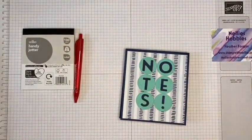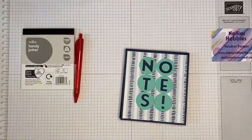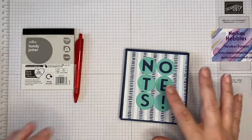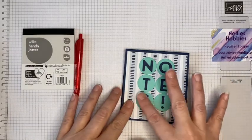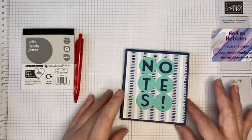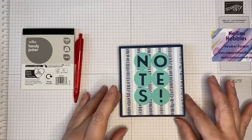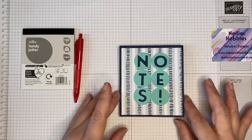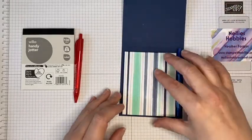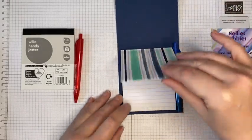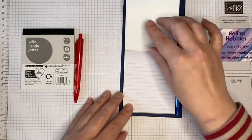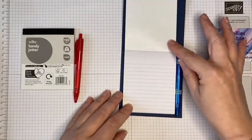I've also used the smallest circle from the Layering Circle Framelits to cut out those circles from Coastal Cabana cardstock, and I've just added on the letters for my notes on there.